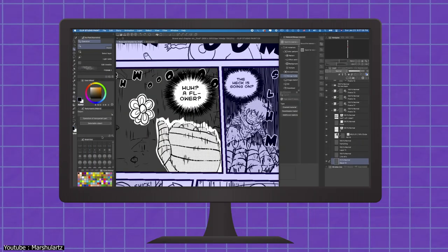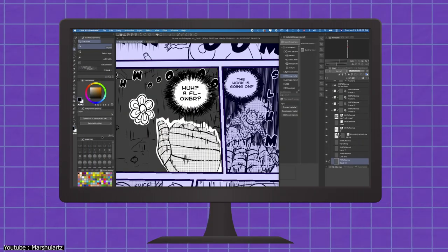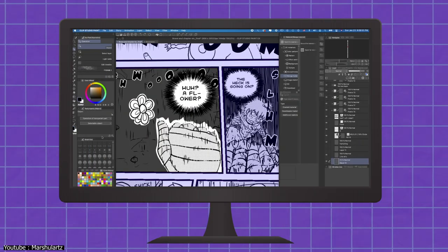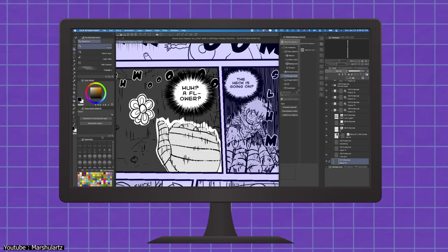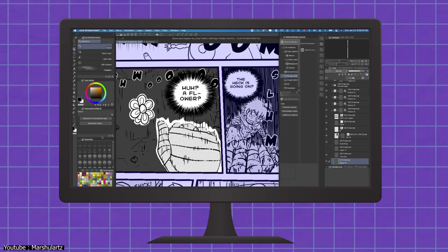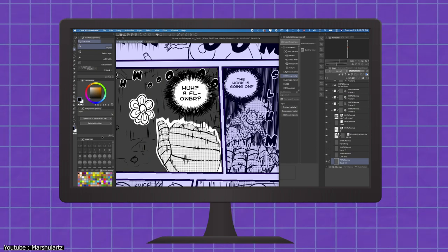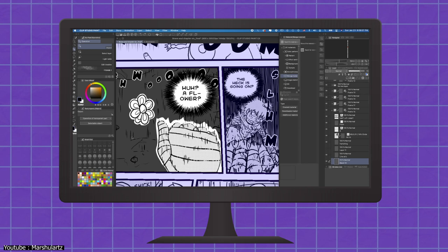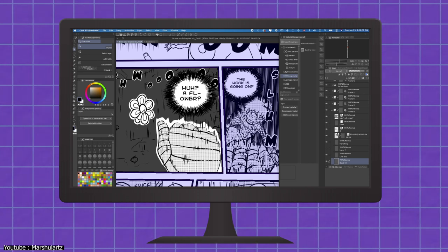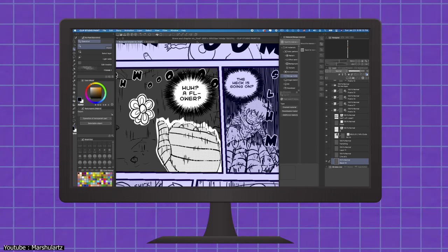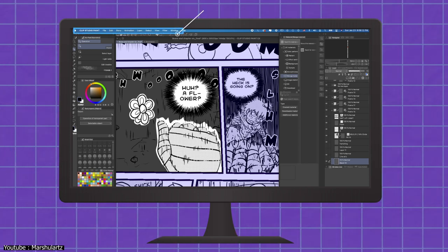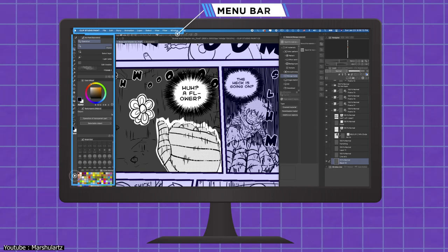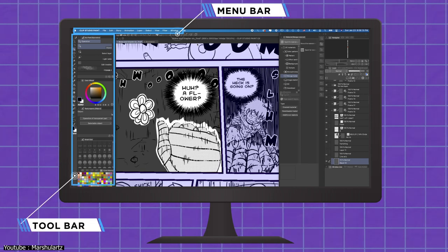Clip Studio Paint is a lot different than a usual digital art software in terms of interface. It can seem a little cramped and overwhelming, but luckily, it is customizable. Let's explore the default workspace. Menu bar at the top, the toolbar on the left, and canvas in the middle.